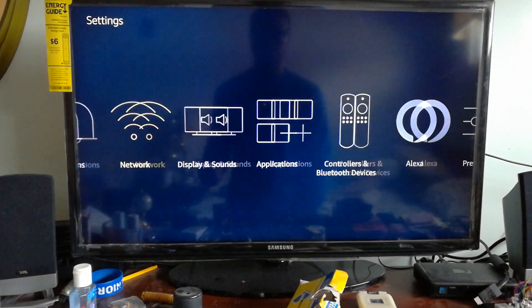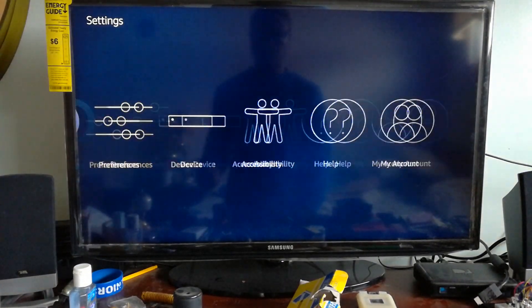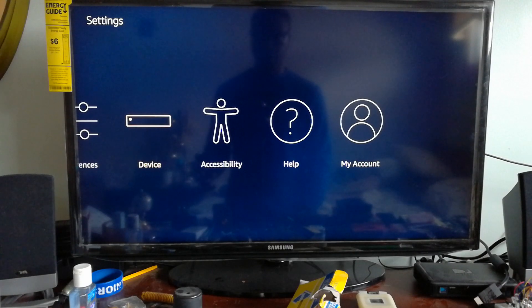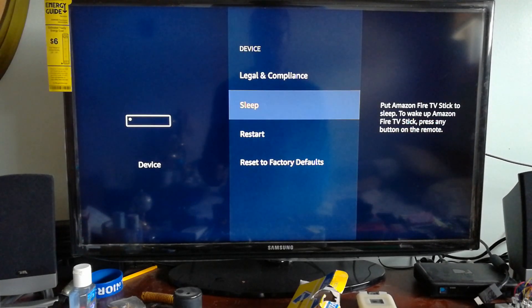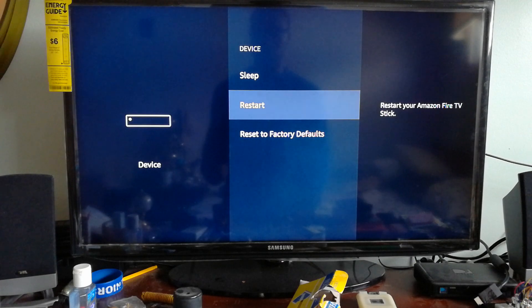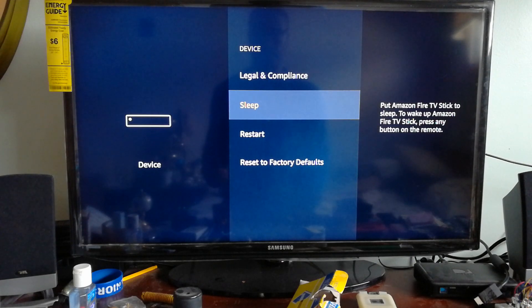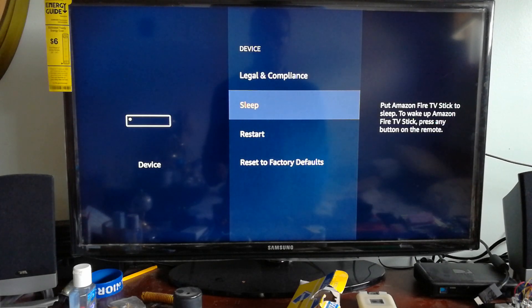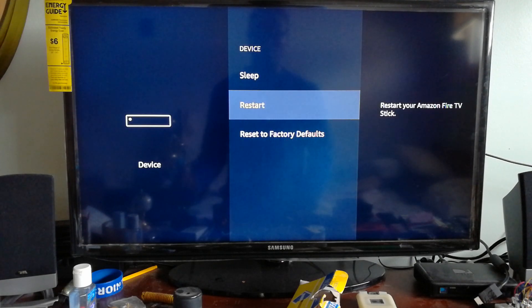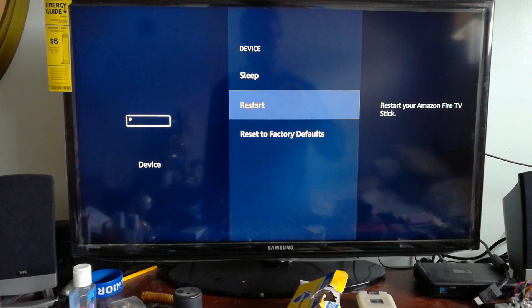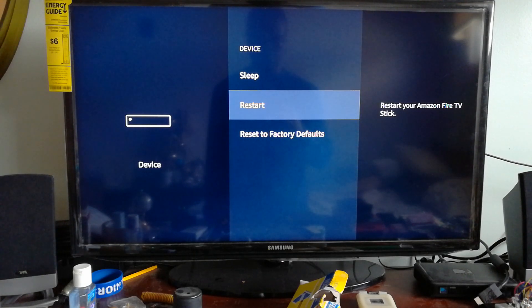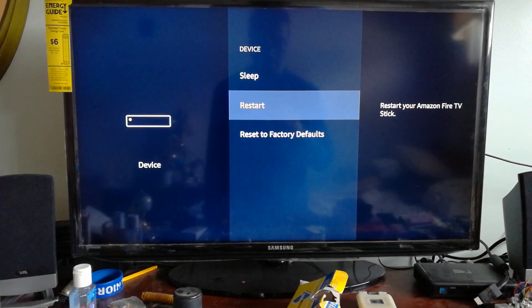Go to the settings, go to the device, and then either put it to sleep or you can restart it. That is how you restart or sleep your Amazon Fire Stick. Catch you guys in the next one.